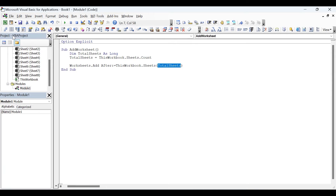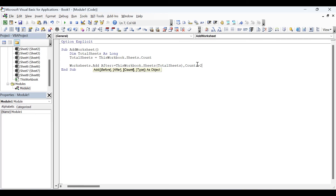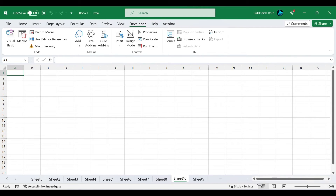The next parameter we will work with is count. The count argument specifies the number of sheets to be added — by default only one sheet is added. Let's quickly test it: I want to add two sheets after sheet eight, so I type comma count equals two. Running this, two sheets have been added after sheet eight.